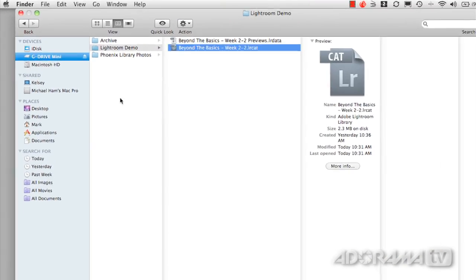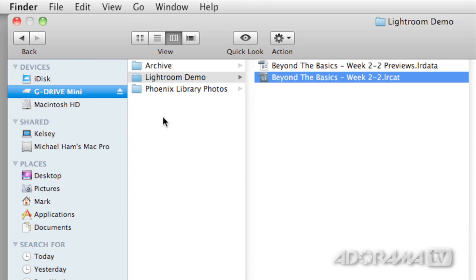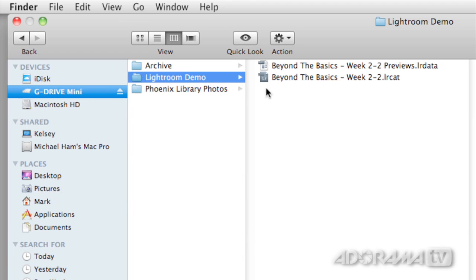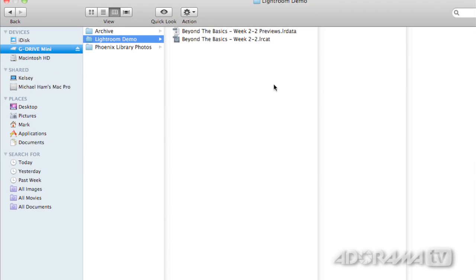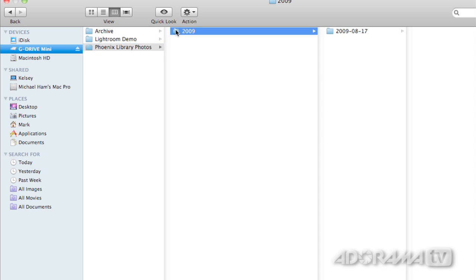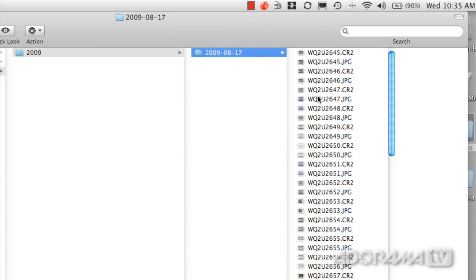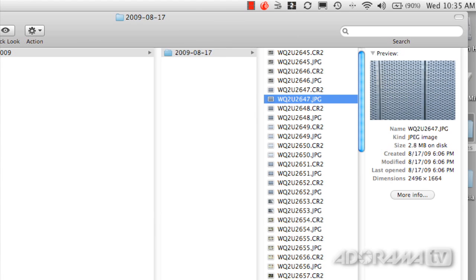I have an external hard drive — a G Drive Mini — connected to my computer. On that drive I have a folder called Lightroom Demo, and inside that folder I have my Lightroom catalog, called Beyond the Basics Week 2. There's another file named almost exactly the same except it says 'previews,' which holds all my image previews. Notice there are no images inside this catalog folder — the photos are stored somewhere else, just like a card catalog in a library. The photos are sorted by date inside these other folders.